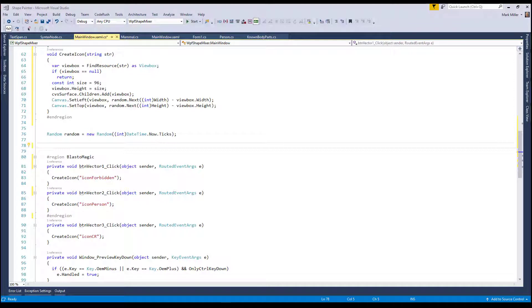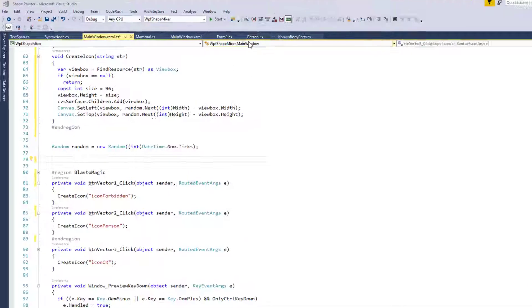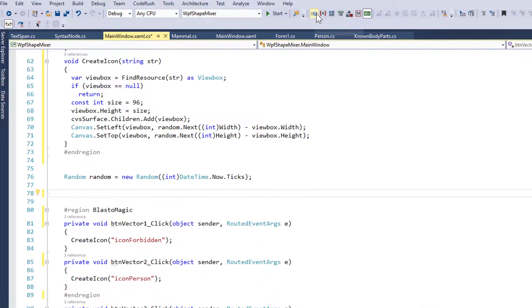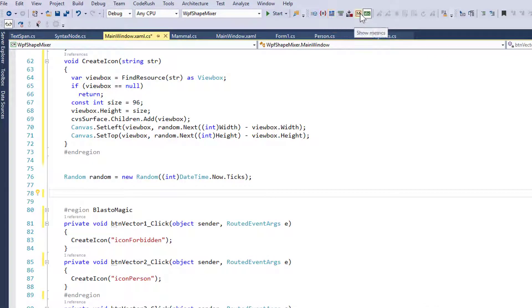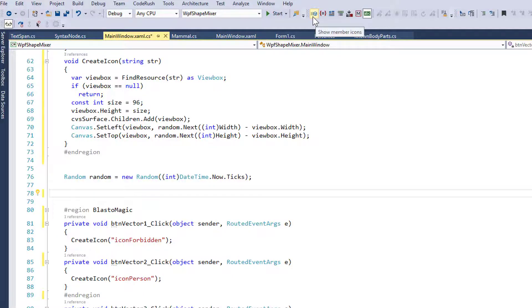Welcome to CodeRush Feature of the Week. Mark, what have we got this week? This week, I'm going to show you the visual toggle buttons up here on the CodeRush toolbar inside of Visual Studio.